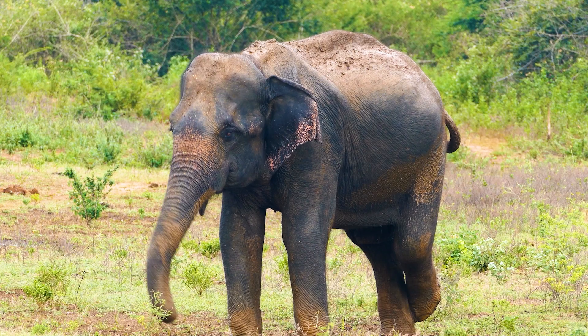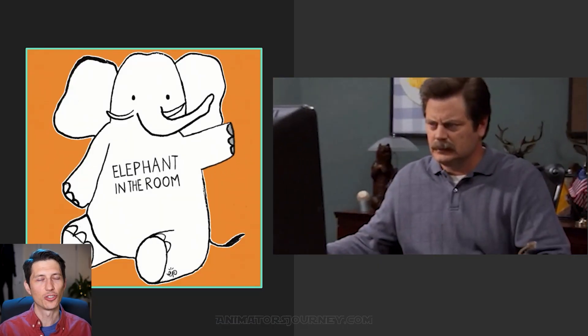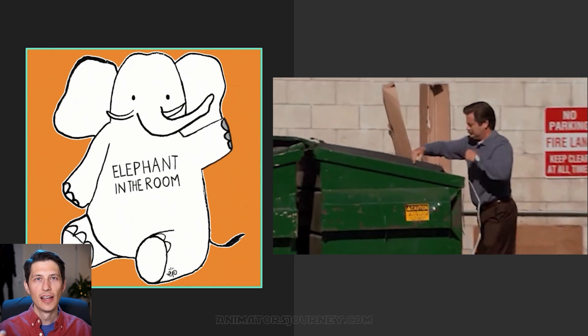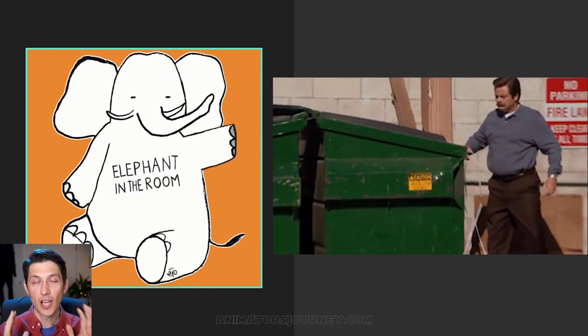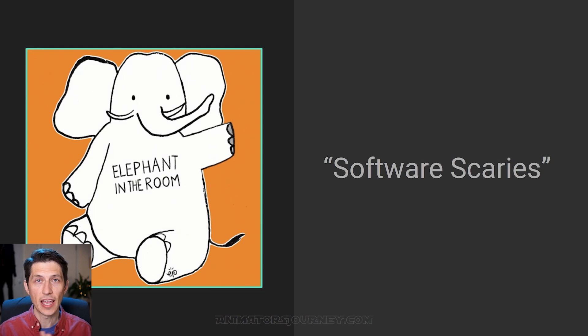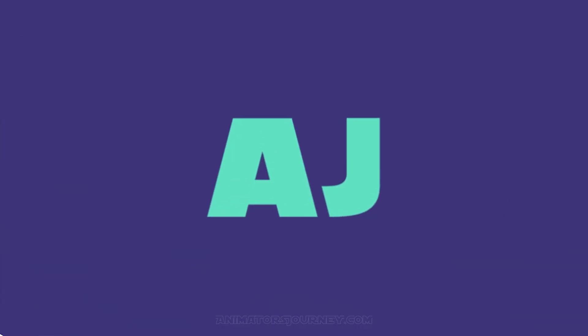There's an elephant in the room right now. You're probably already thinking, I gotta learn this complicated software. I call it the software scaries. So we're gonna just dispel all of the mystery and confusion and software scaries right now.